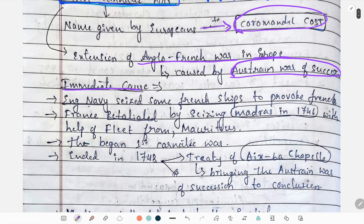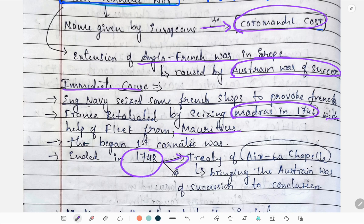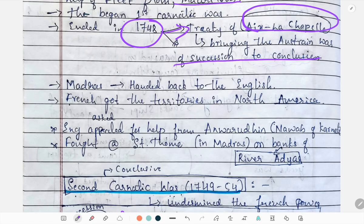What was the immediate cause? The English Navy seized some French ships to provoke the French. The French retaliated by seizing Madras in 1746 with the help of Mauritius. The First Carnatic War ended in 1748 with the Treaty of Aix-la-Chapelle, which brought the Austrian War of Succession to a conclusion.